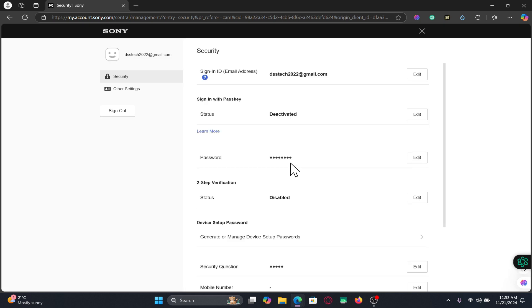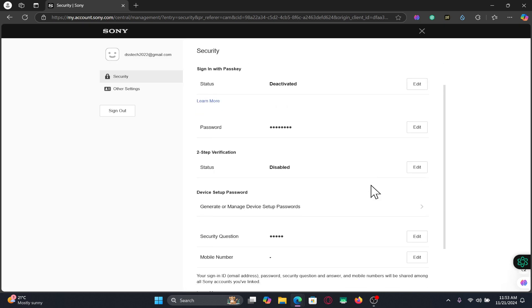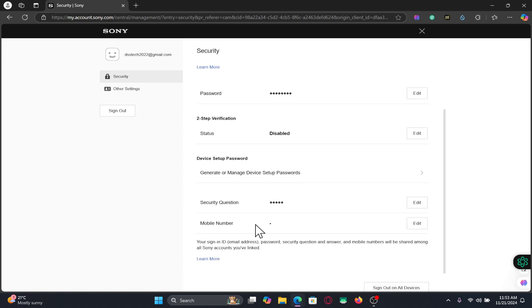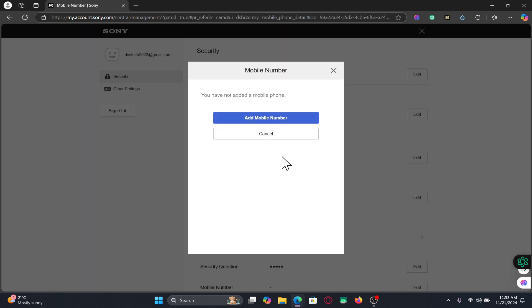Once your identity has been verified, you will be taken into your account page. Now within this page, if you scroll down you will find your Mobile Number section. Click on the Edit button at the right side.